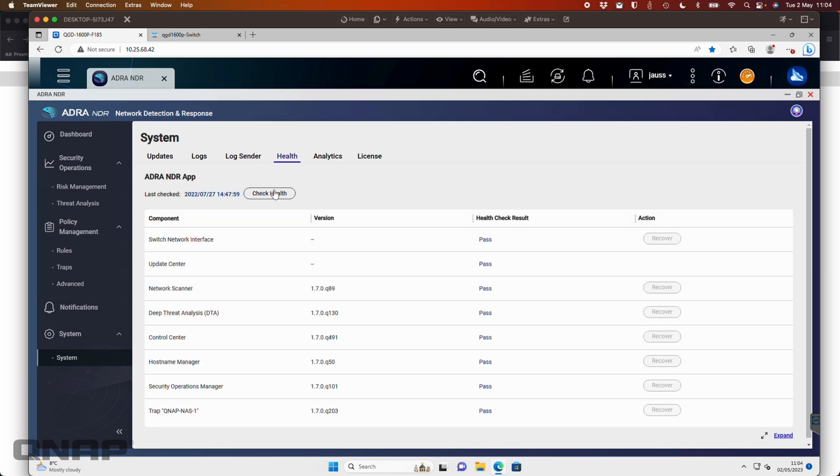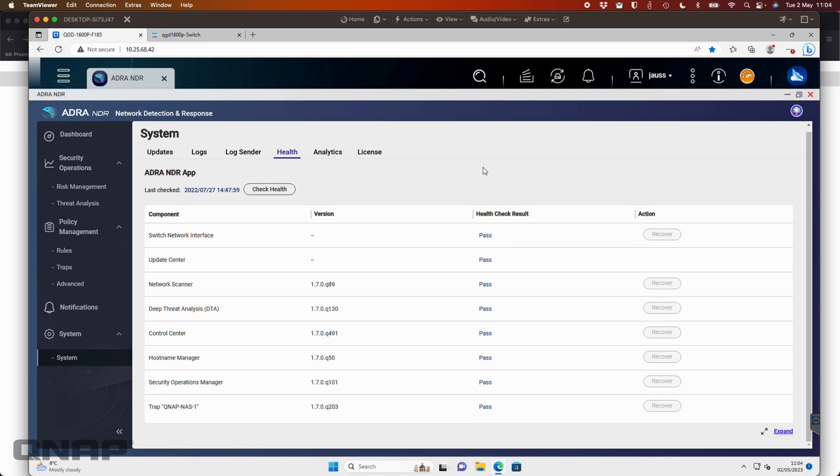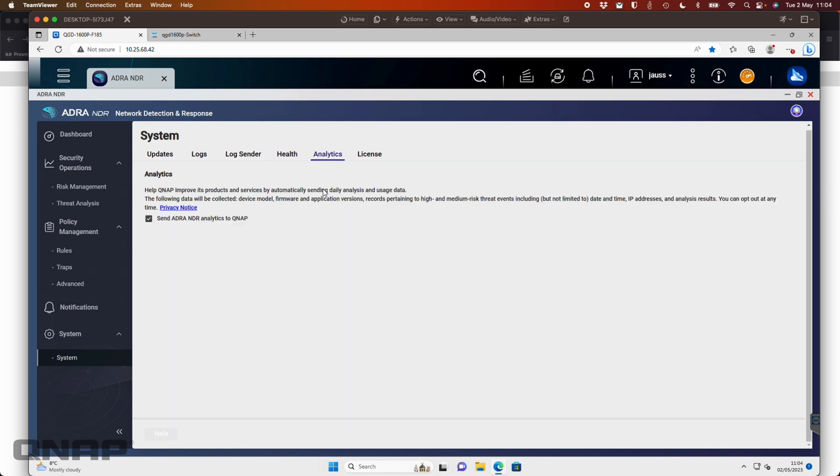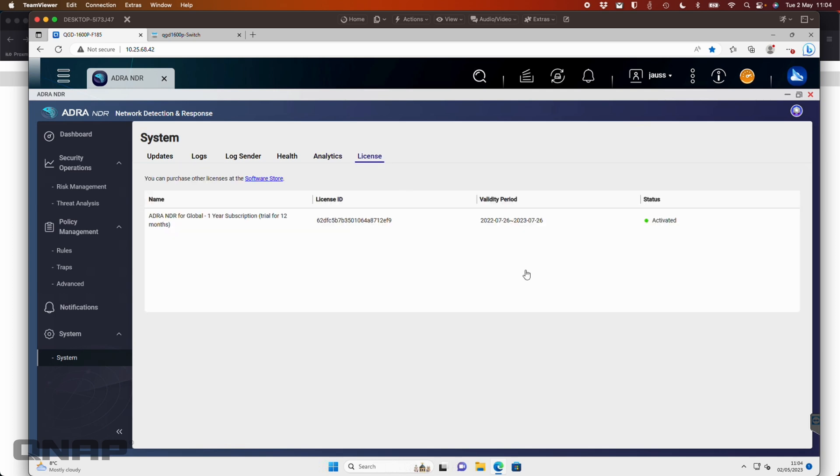And here, you can do a health check on everything. So here, everything's passed since we last did a health check. So it's been a while, we should probably do that again. But everything here passed last time we did a health check. And you've also got analytics if you want to send them up to us. Over here, you've got proof of the license that we have. We have a 12 month trial license here, which is activated.